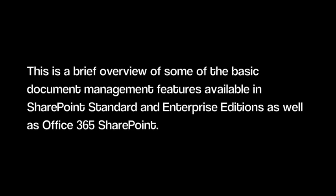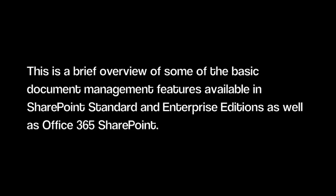That was a brief overview of some of the basic document management features of SharePoint. This is available in all paid versions of SharePoint including Standard to Enterprise and Office 365. Thank you for your time.